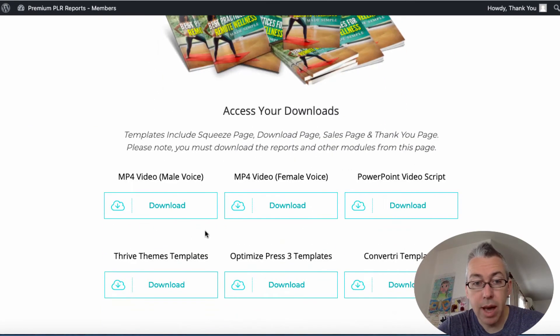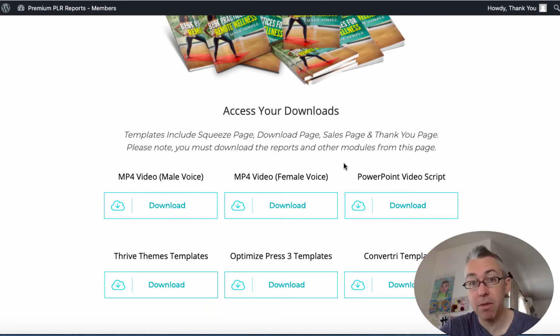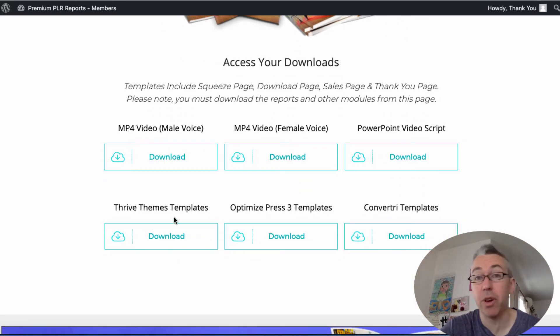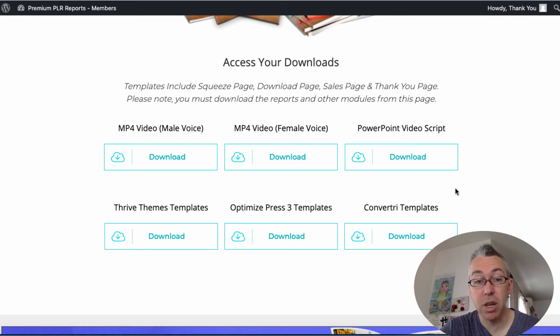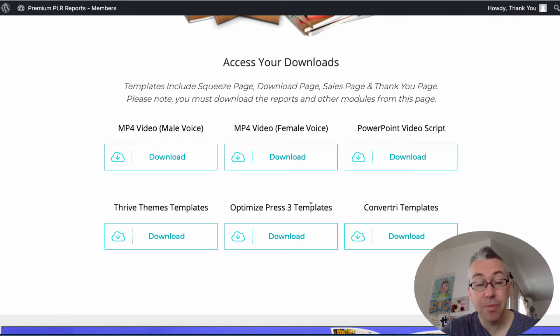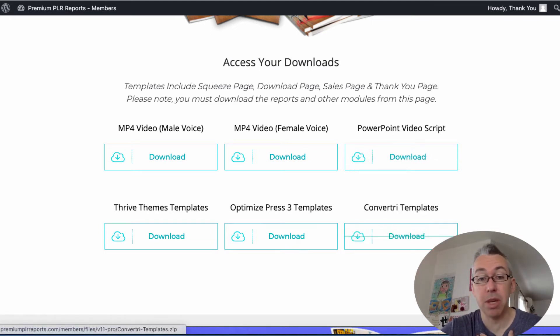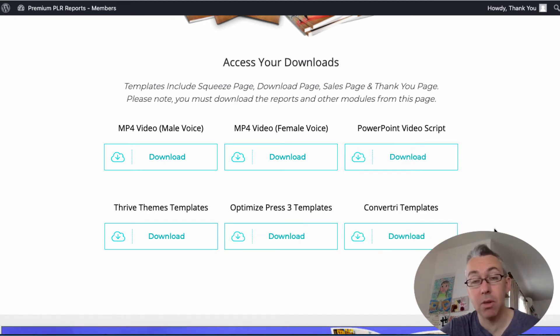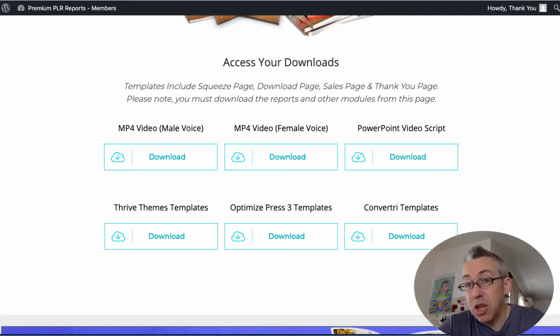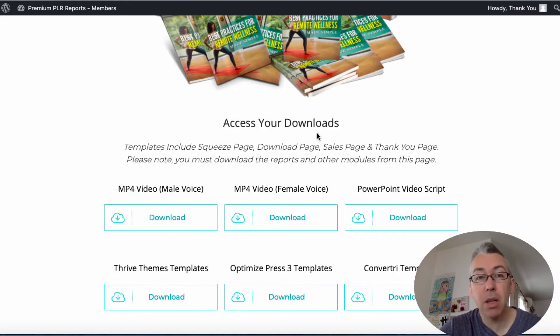That's on the front end. If you get the pro version which is the upgrade you also get sales videos which you get a male or a female one and you get the powerpoint script and then you get templates. If you don't use convertory, optimize press 3 or thrive these aren't much use to you. I don't use convertory, I have optimized press but I don't use it, I have thrive but again I don't really use it. So for me personally this wouldn't be useful to me but it may be to you.